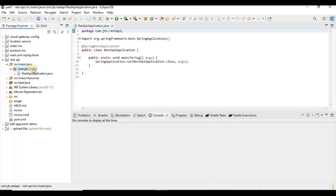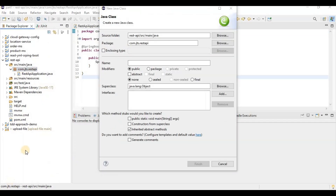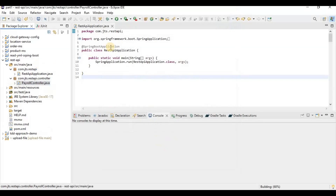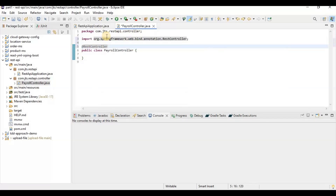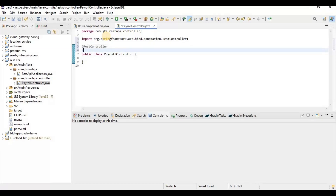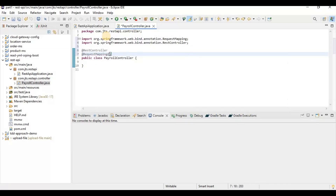Now we need to create a controller class for building the REST APIs. We are going to create a REST controller first. Let's create a class called PayrollController, and place it in a controller package. Once the class is created, we need to annotate it with @RestController — without this annotation it will behave as a plain Java class. We also add @RequestMapping to provide the base path for this API.